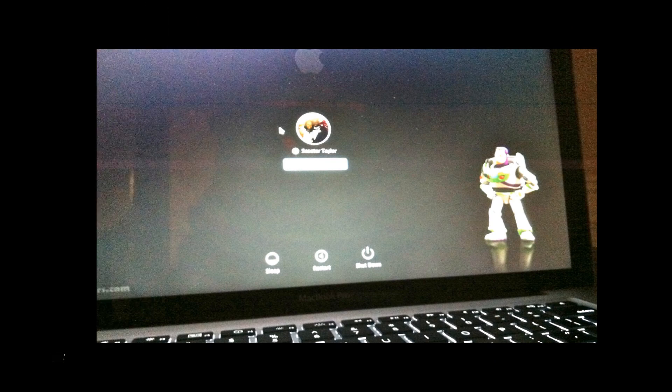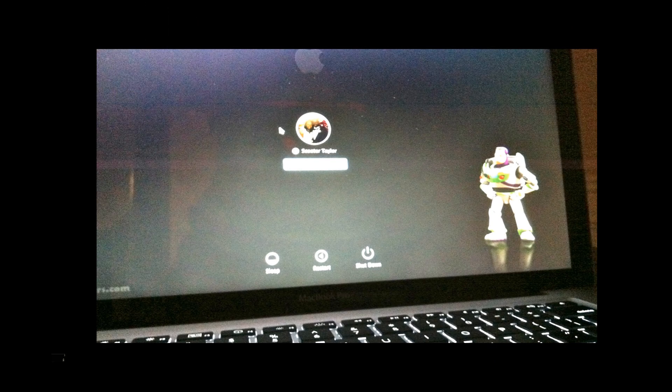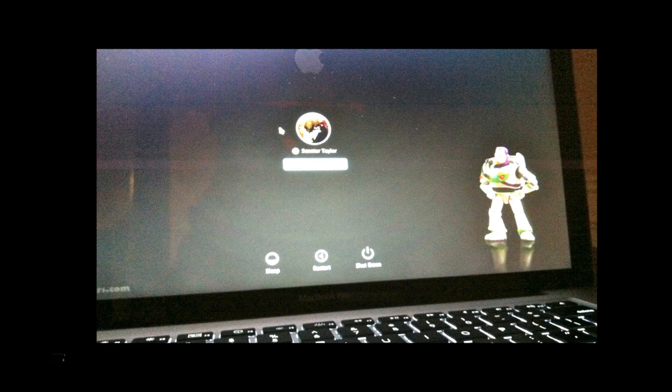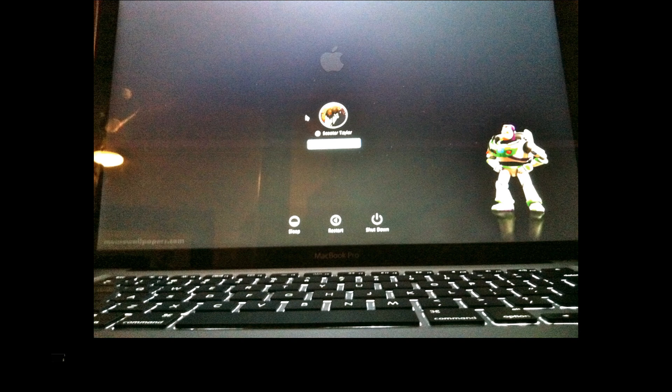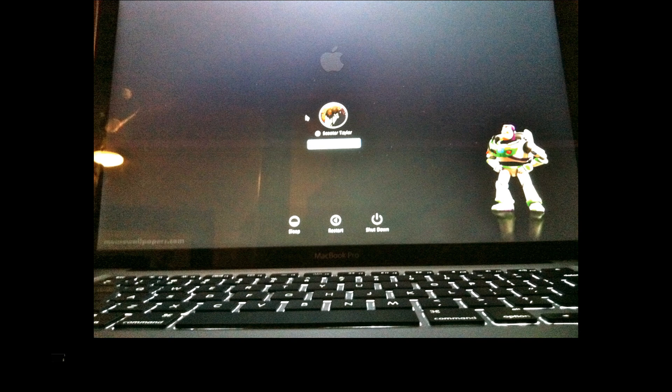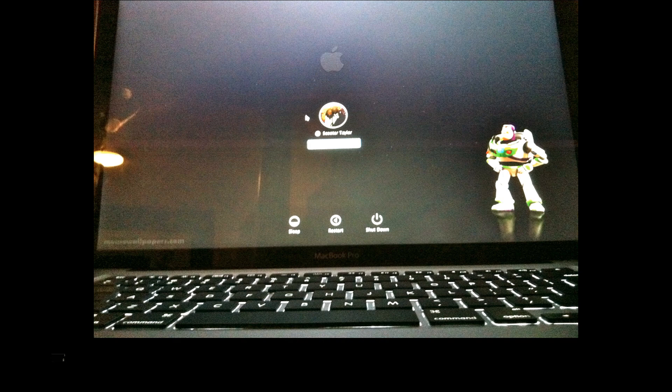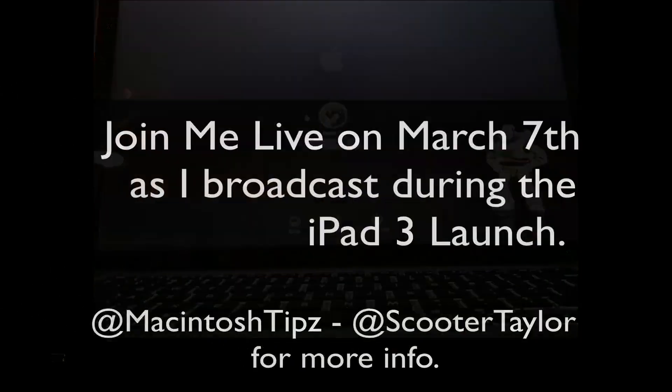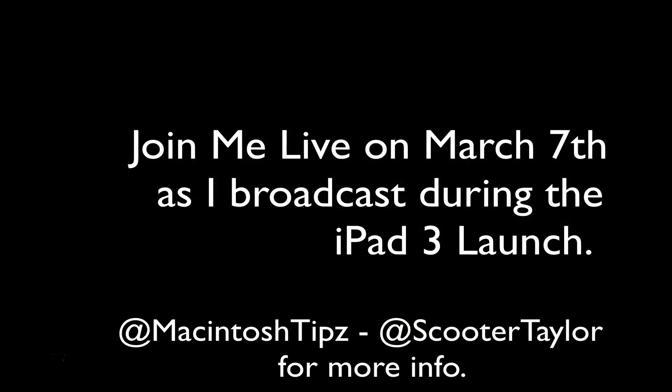So this has been Scooter with Macintosh Tips. Quick tip to help you guys personalize your Mac. If you want more videos about personalizing your Mac and things like that, comment below. Tell us if you liked it or not. And be sure to hit us up on Twitter at Macintosh Tips. I even have a personal Twitter at ScooterTaylor that I've been using a little bit more regularly. But I'll get back on Macintosh Tips for sure.